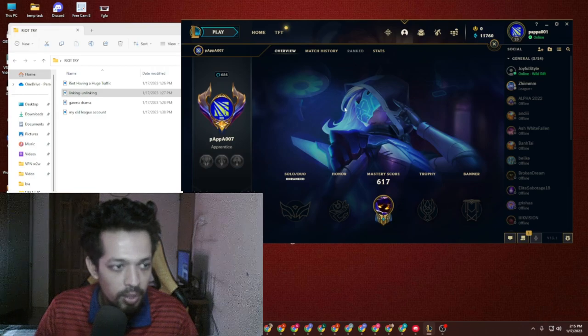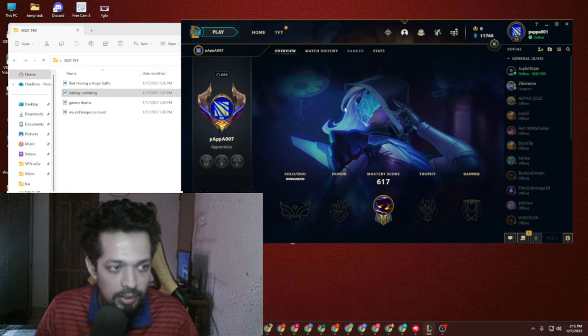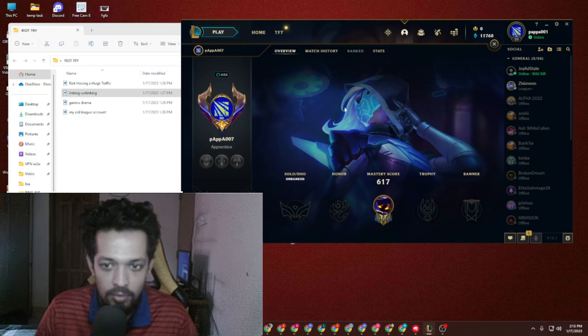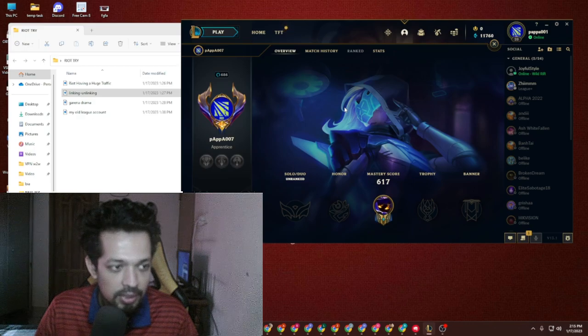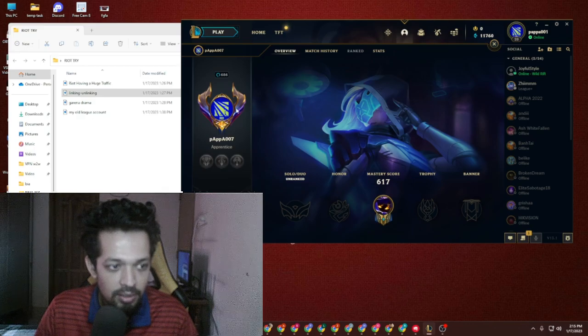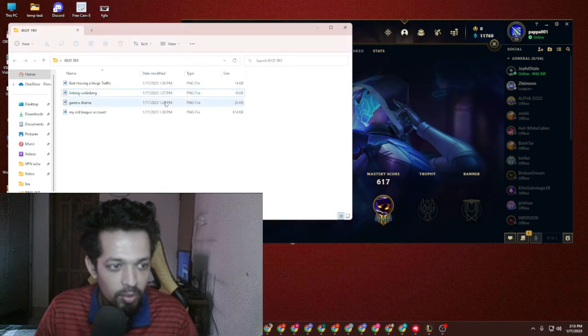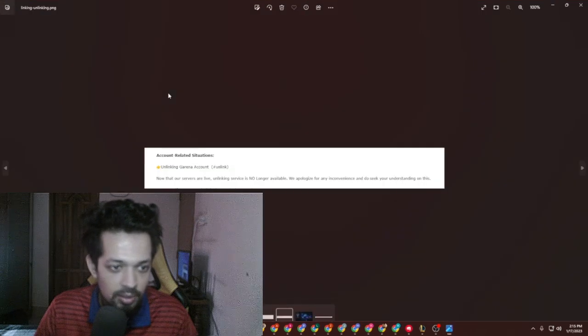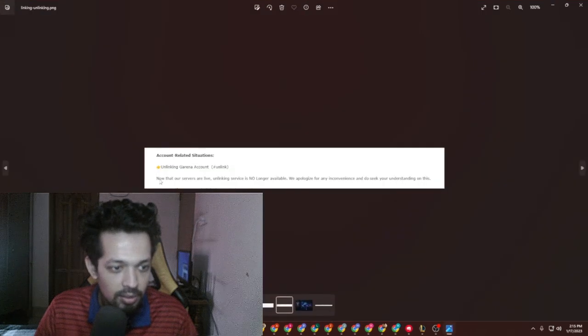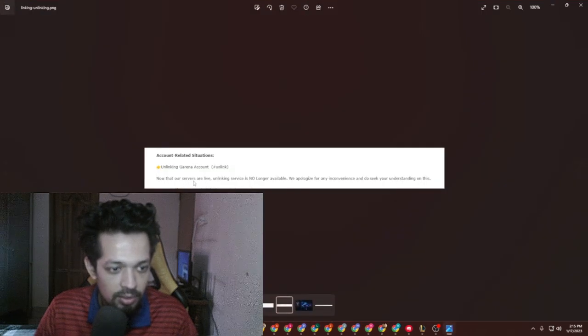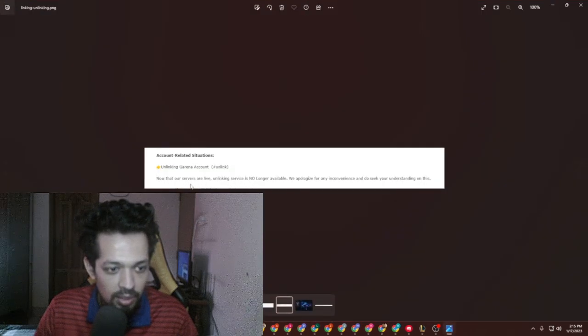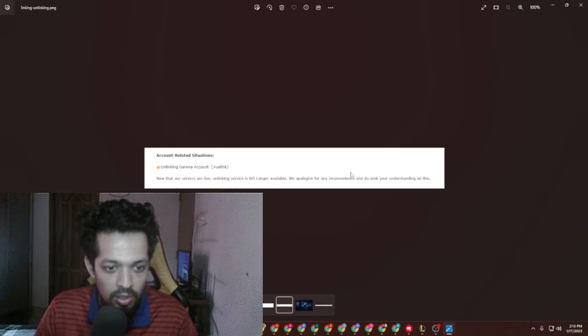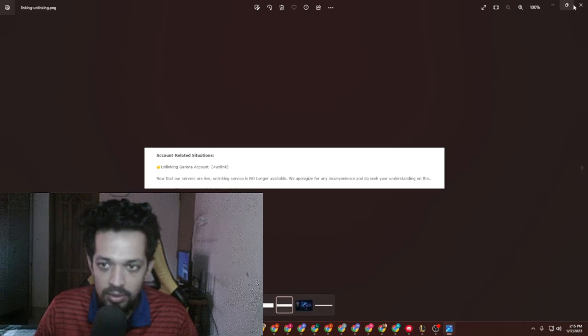After that, the time was actually killed. They're just giving a formal message just like this: that linking service no longer available. Yeah, there is no possibility for unlinking.